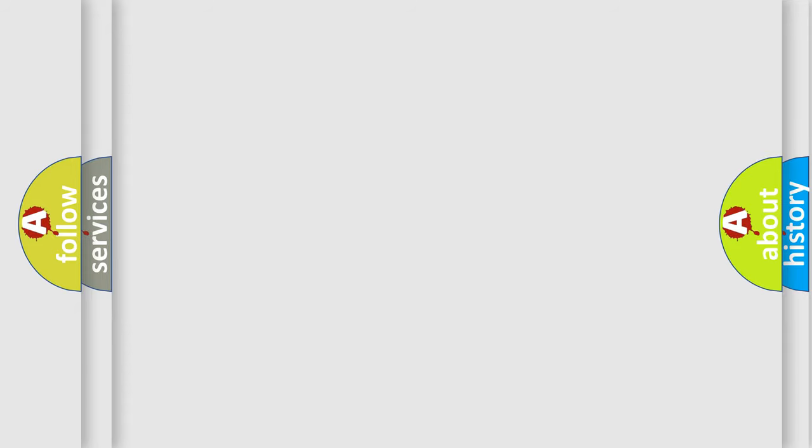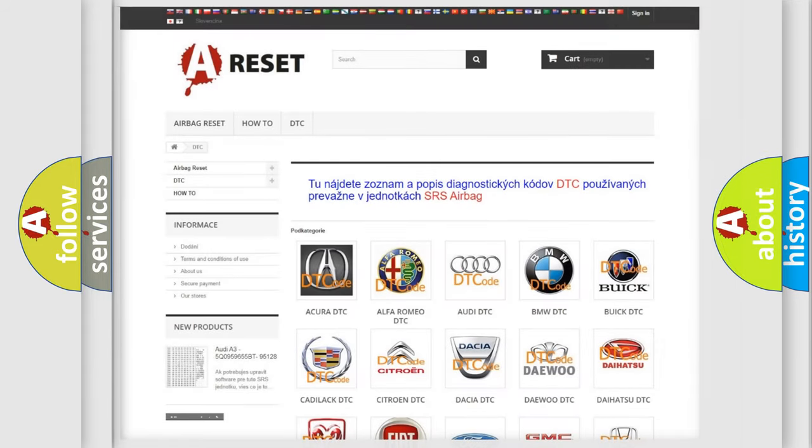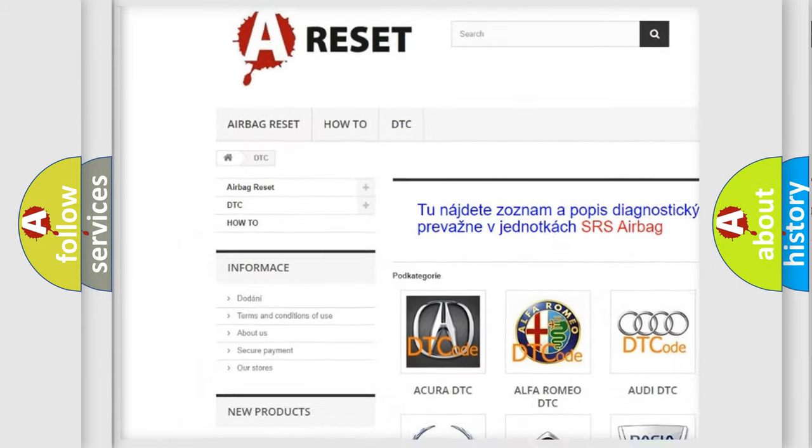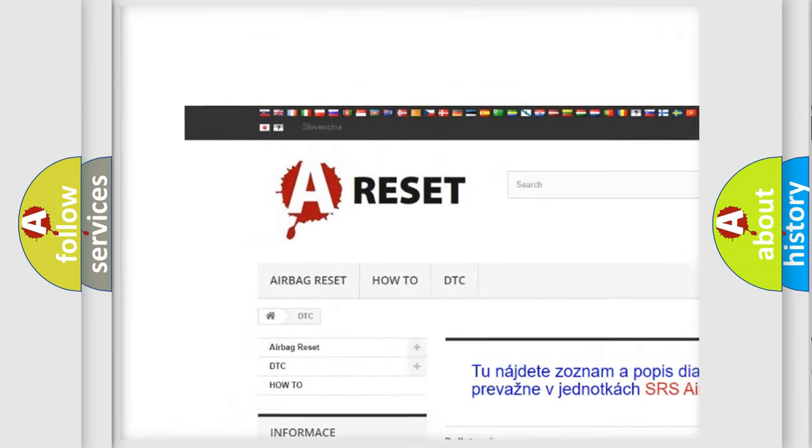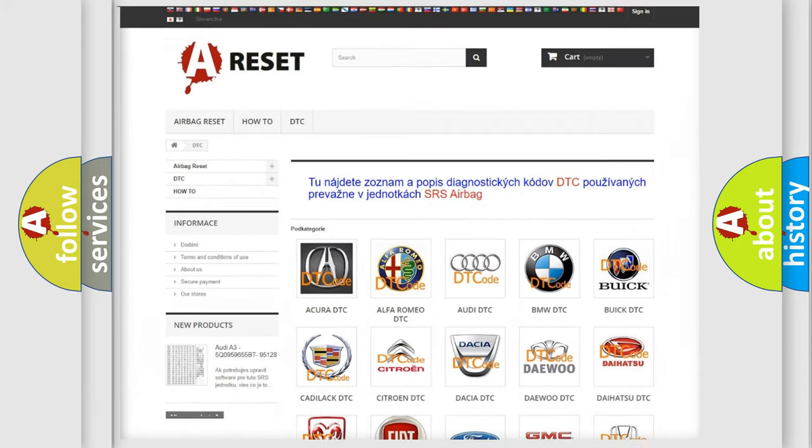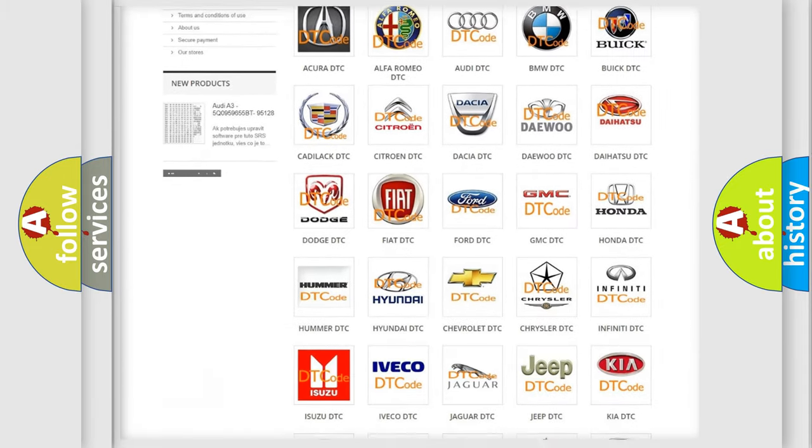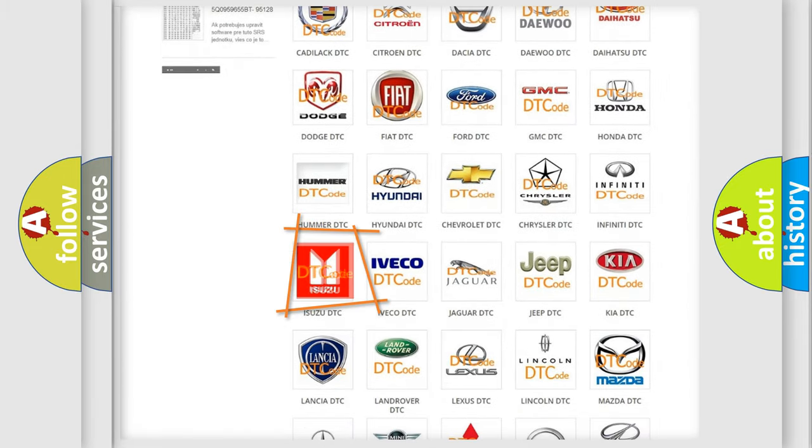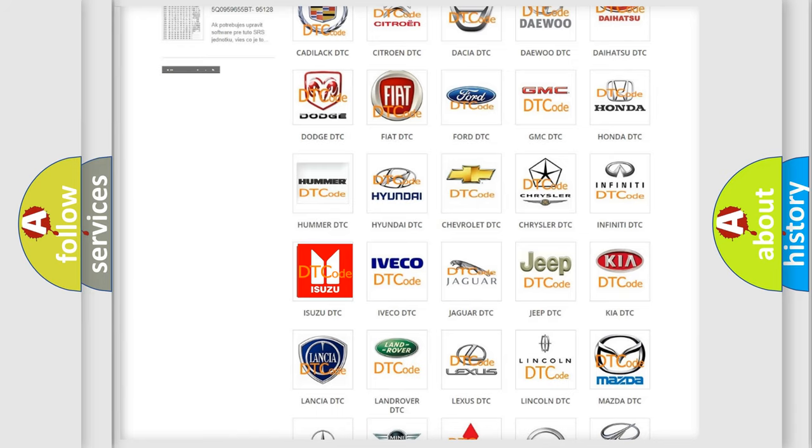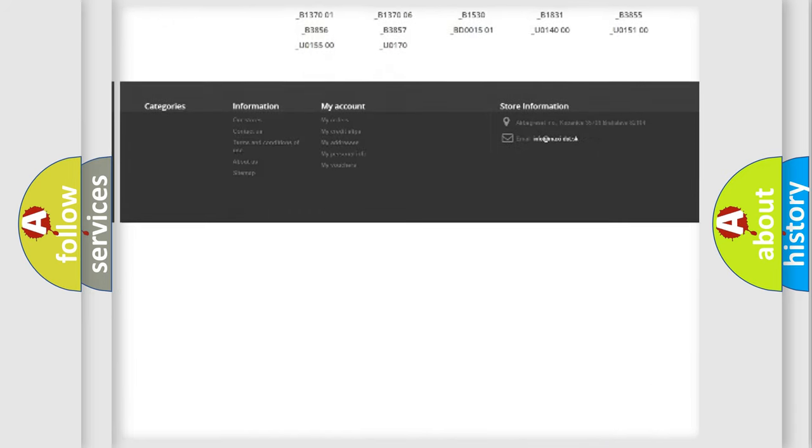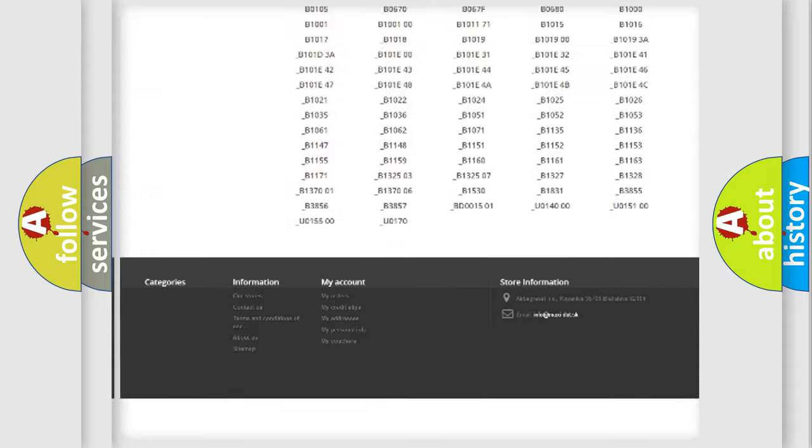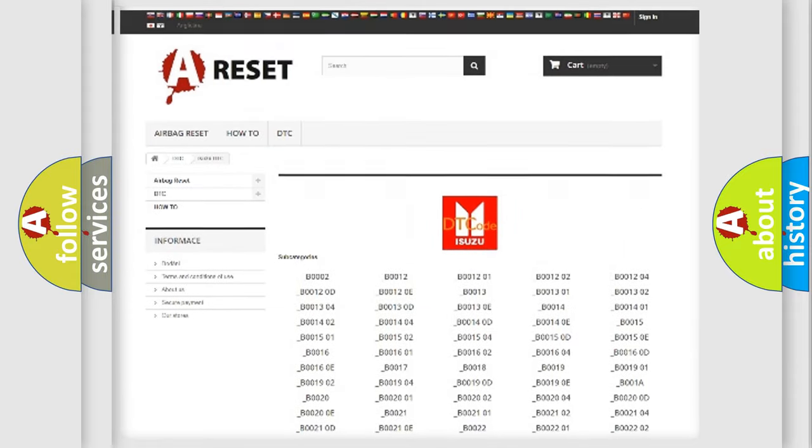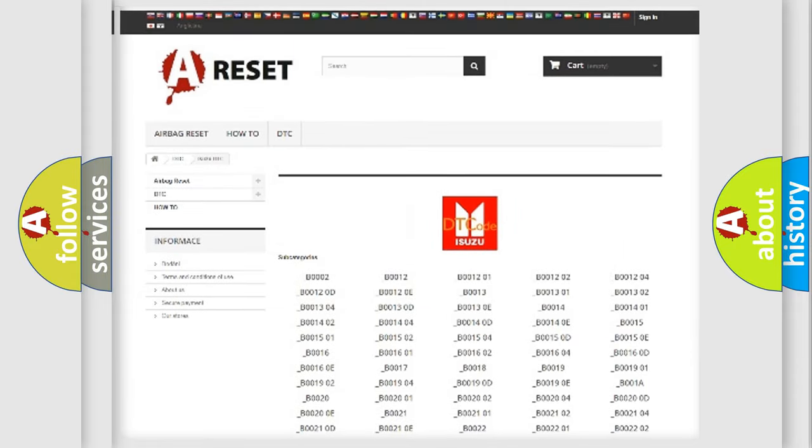Our website airbagreset.sk produces useful videos for you. You do not have to go through the OBD2 protocol anymore to know how to troubleshoot any car breakdown. You will find all the diagnostic codes that can be diagnosed in Isuzu vehicles.